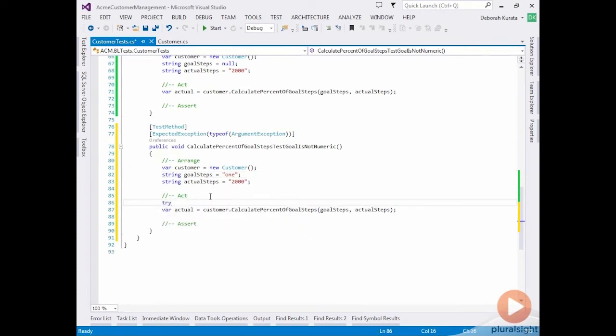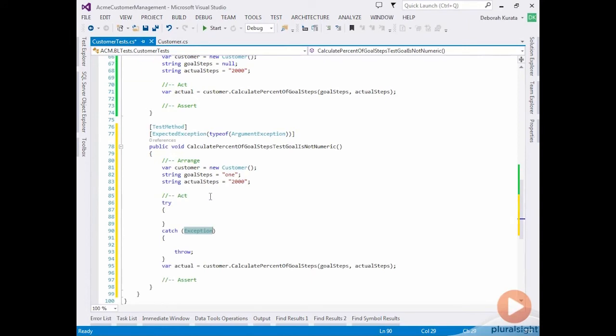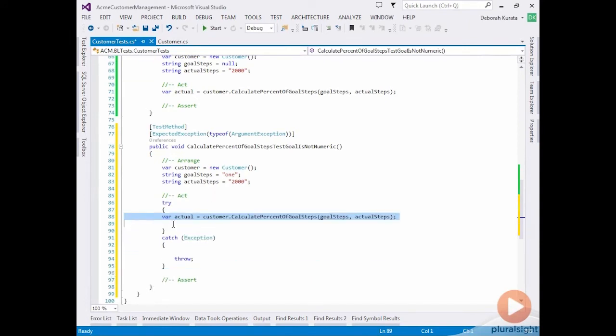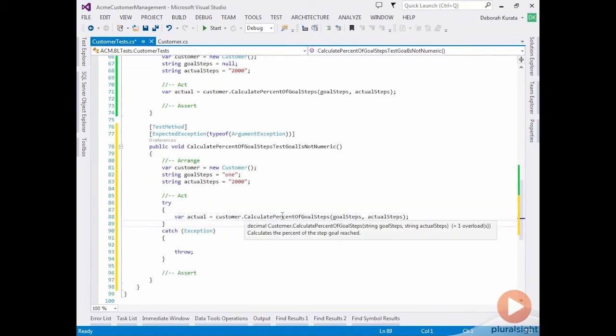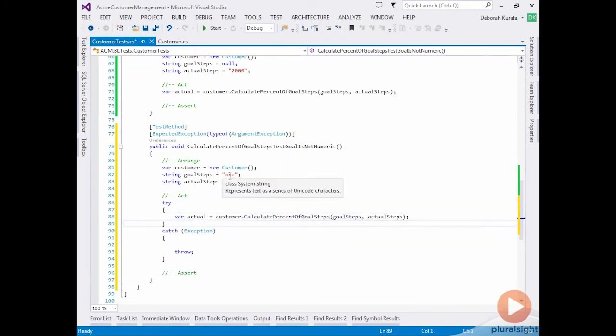So I typed try tab tab. In the try block, we're going to execute our method. The method should correctly throw an exception when it receives one as the goal steps, one as a string.